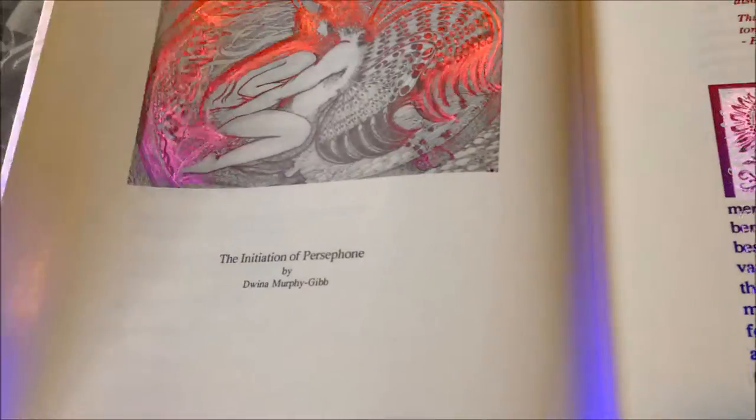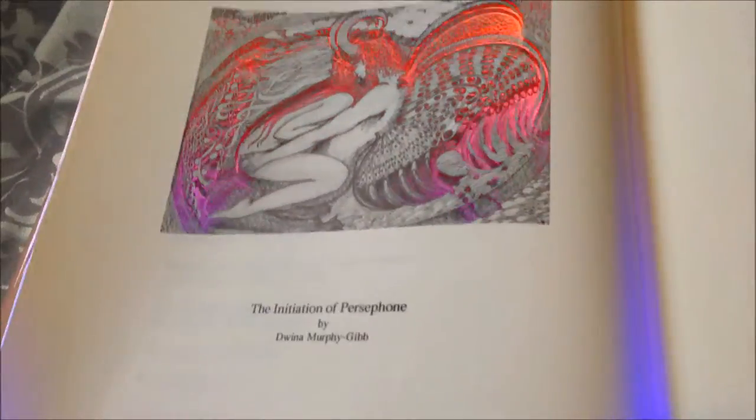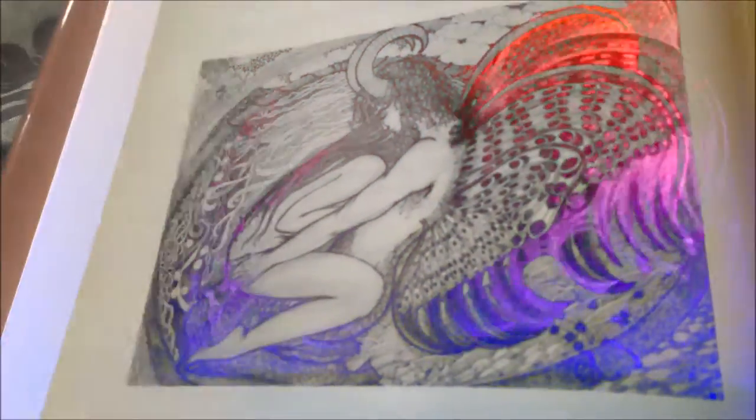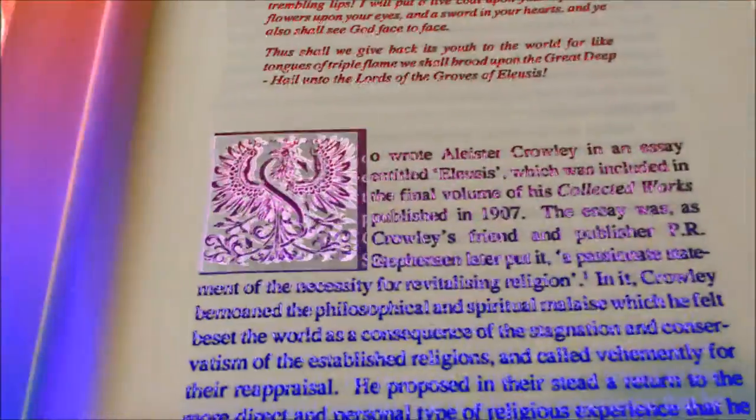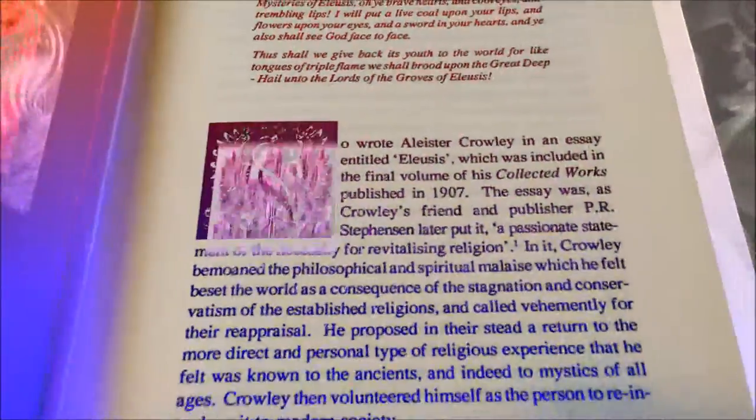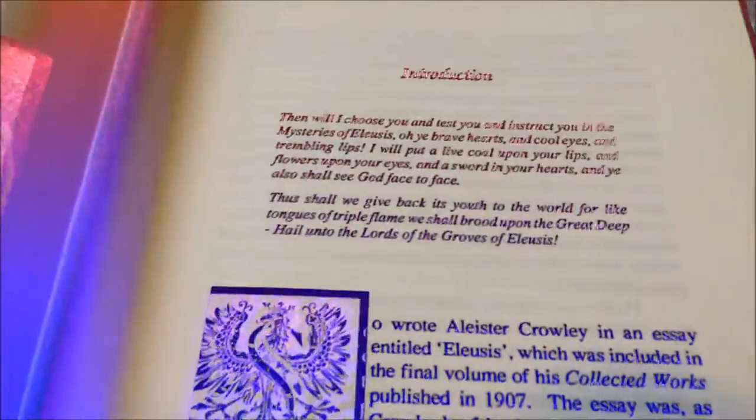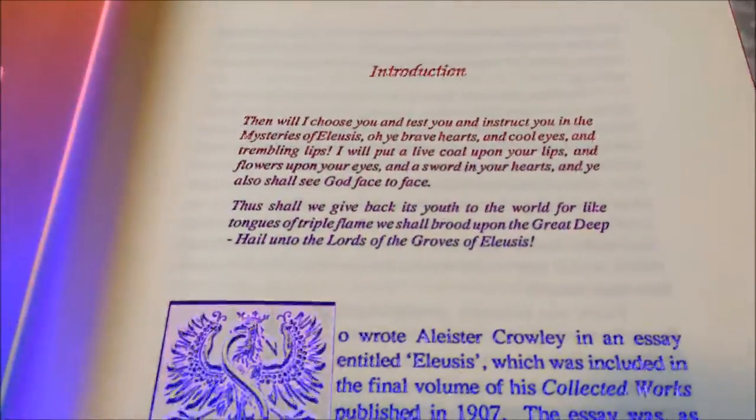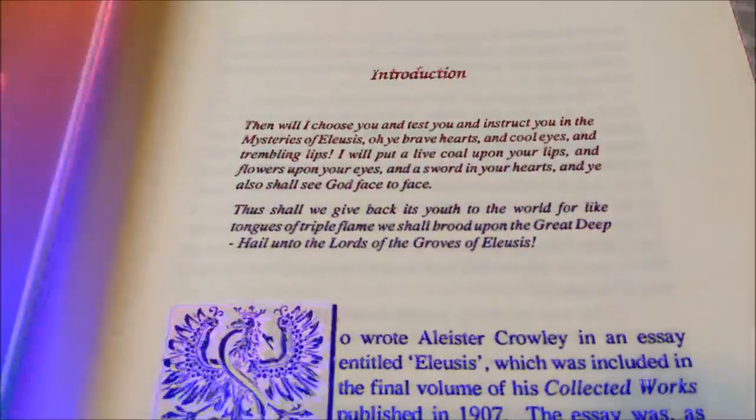For example, one might consecrate and charge a pantacle by a commemoration of the equinox of the gods and the communication by Iwaz to the scribe of the Book of the Law, the magician representing the angel, the pantacle being the book, and the person on whom the pantacle is intended to act taking the part of the scribe. These rituals are therefore well suited for such persons as are capable of understanding the spirit of magic as opposed to the letter.